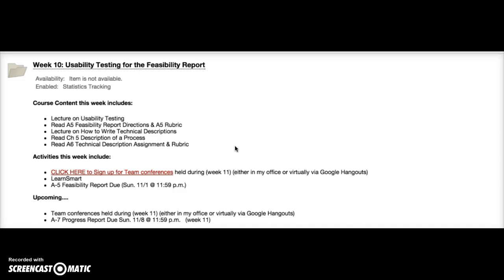I have already placed on Blackboard the matching of teams with their first or second choice of a proposal. I went through those choices and as much as possible I tried to give a team their first choice, but there were some duplicates so you may have gotten your second choice. You should now know which proposal you're going to be working with — that will be the basis for creating your technical description.